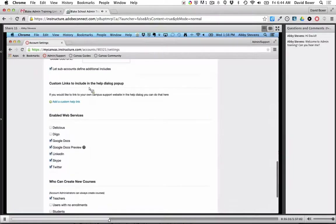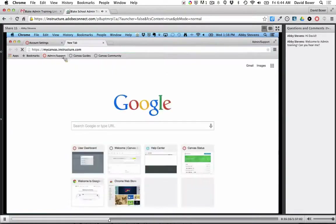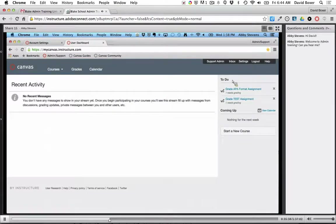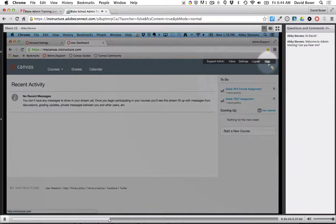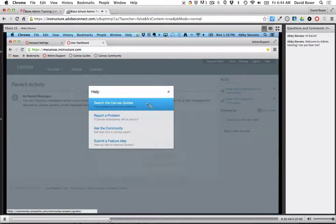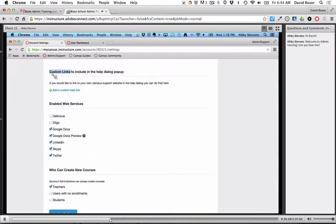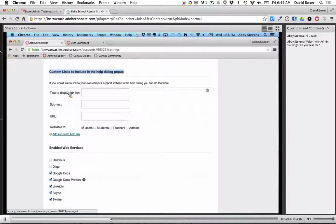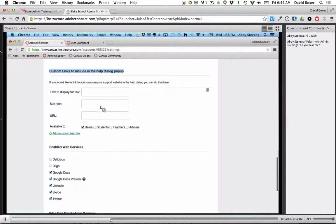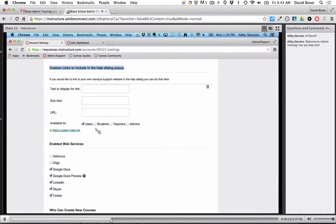This custom link for the help dialogue pop-up can be really helpful. When teachers, students, or any Canvas users click the Help button in the upper right-hand corner, you see default options — these are all ones you should keep. But if you'd like to include the school's website or a student help center, you can do that in the custom link area. You can add a headline, subtext, and URL, and specify whether it's available to all users or just teachers, students, or admins.